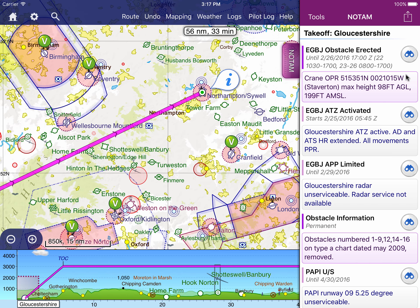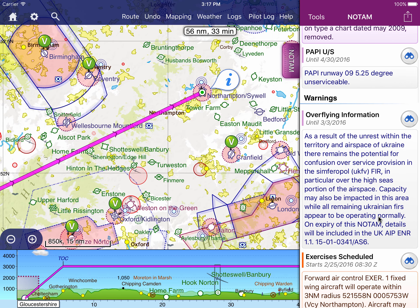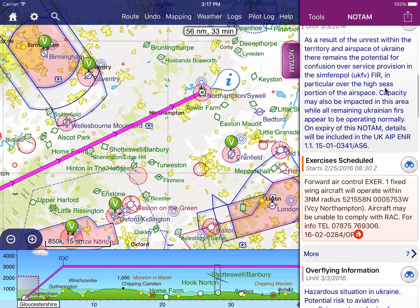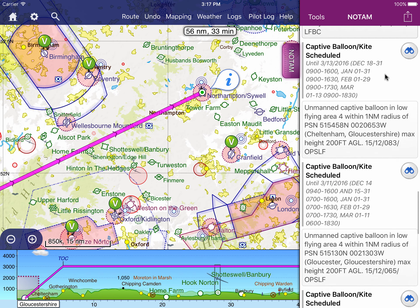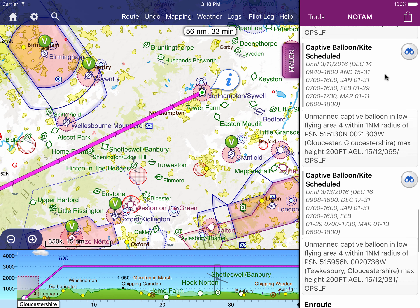This briefing is live. It updates itself as you make changes to your route and as new NOTAMs are published by authorities. Simply scroll through the list, reading each one, and then you can make a decision regarding whether any NOTAMs present a hazard to your flight.